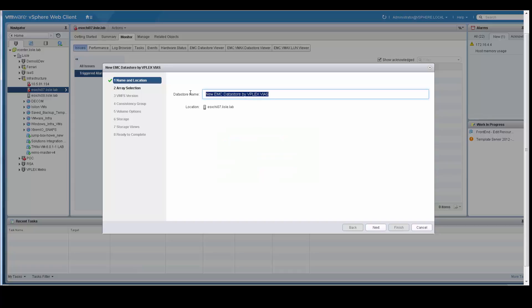What you need to do is set the data store name. We will call this VIAS test 2 for the purpose of the demo.